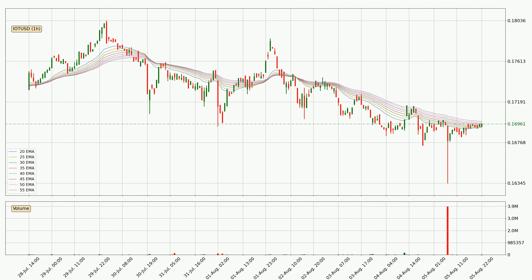Jumping to the hourly exponential moving averages, we can see that the price is situated in the hourly ribbon, so it is yet to be seen if the price can break the resistance currently at around 17.0 cents. Nevertheless, a trend change can be expected owing to the ribbon being compressed, which means that the trend is currently not very strong.